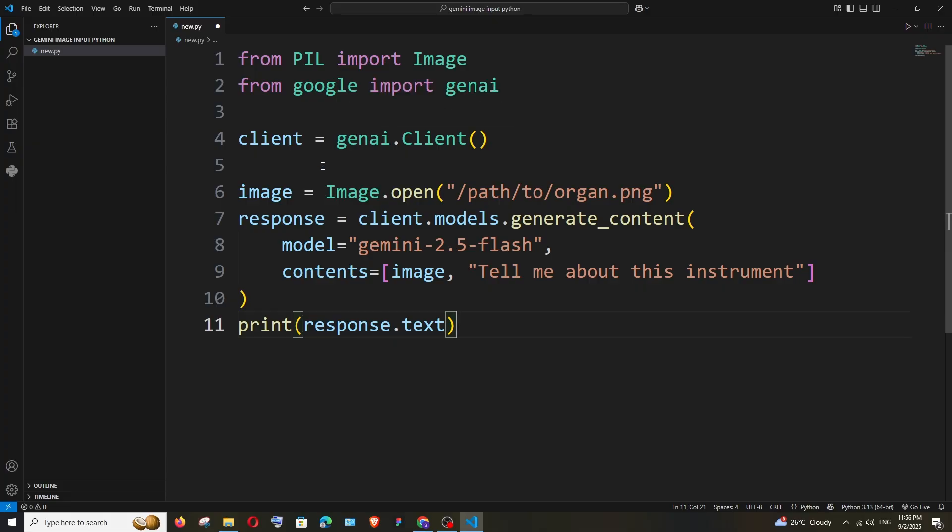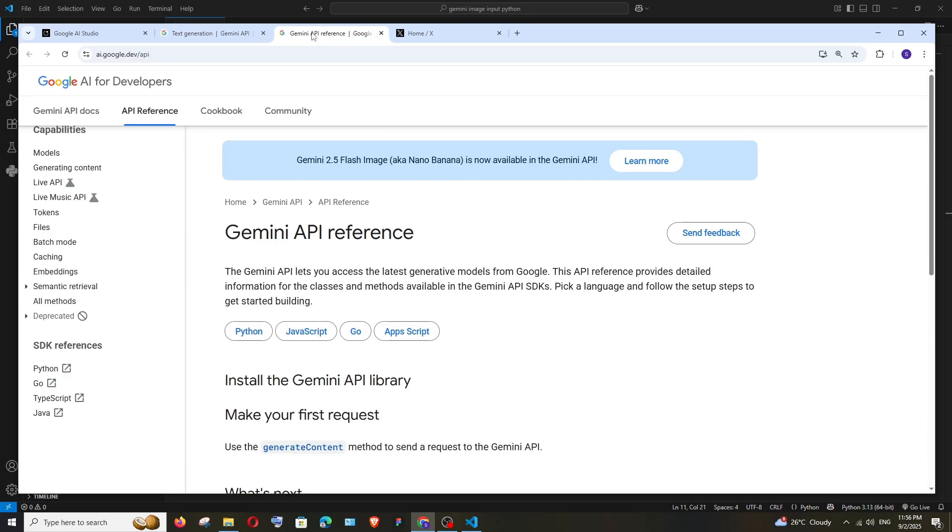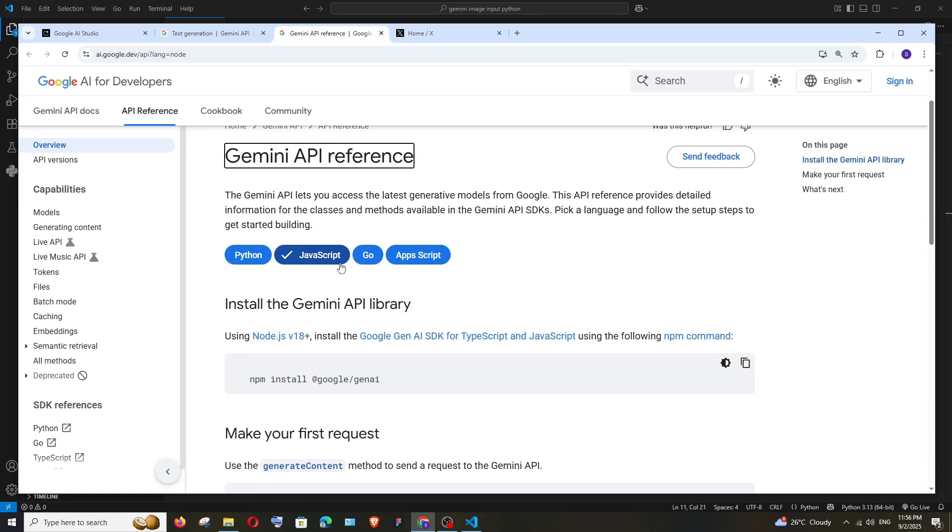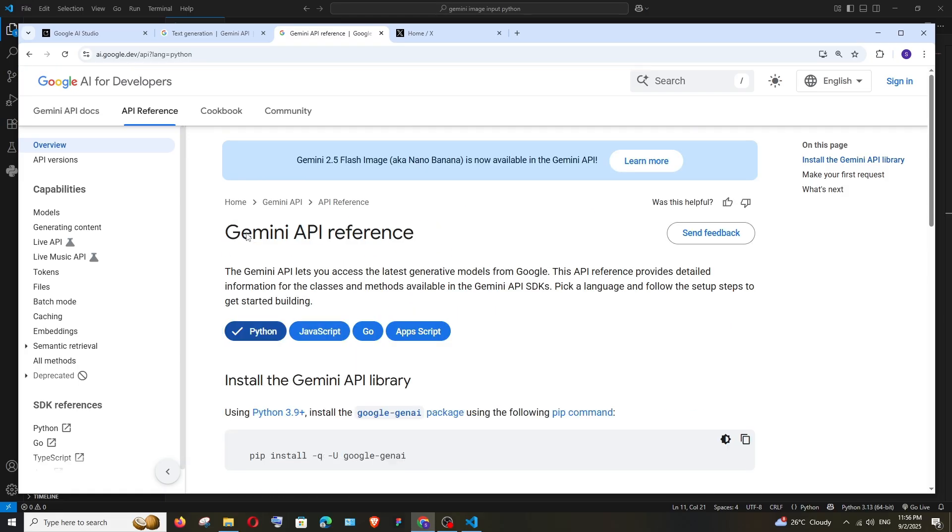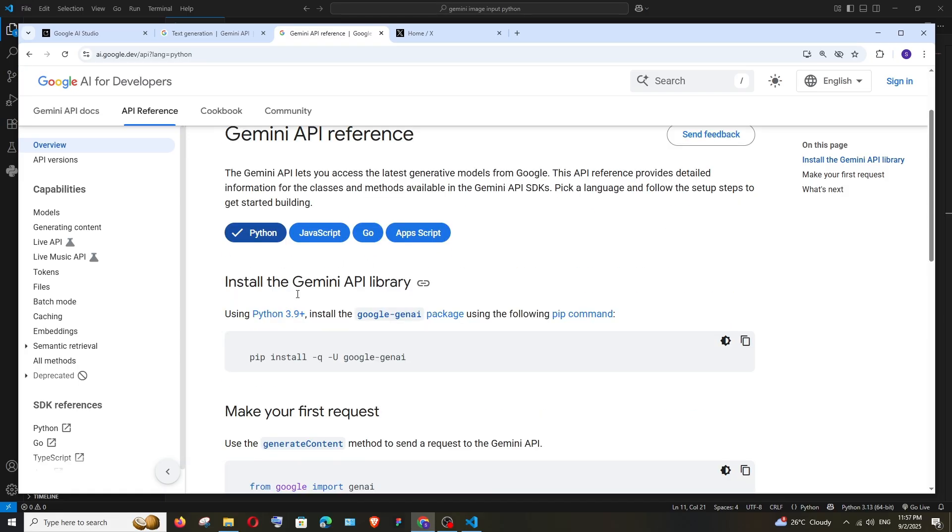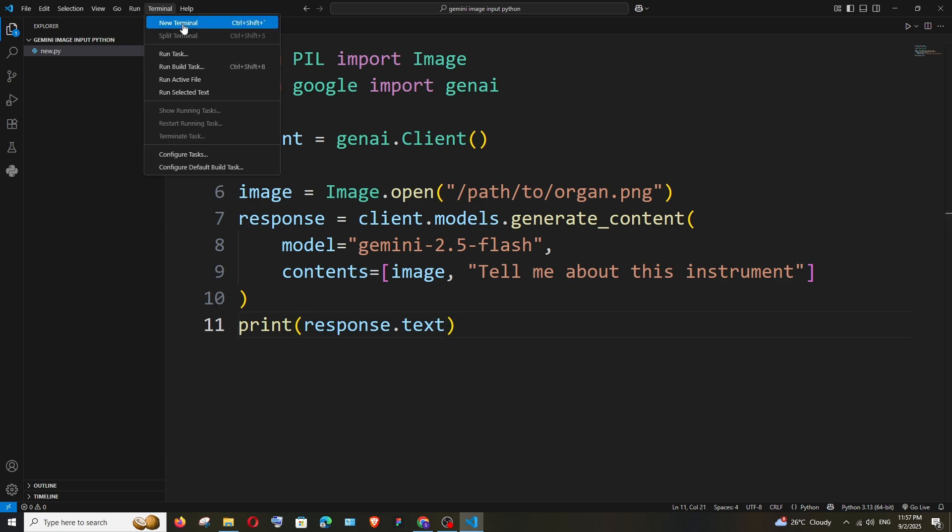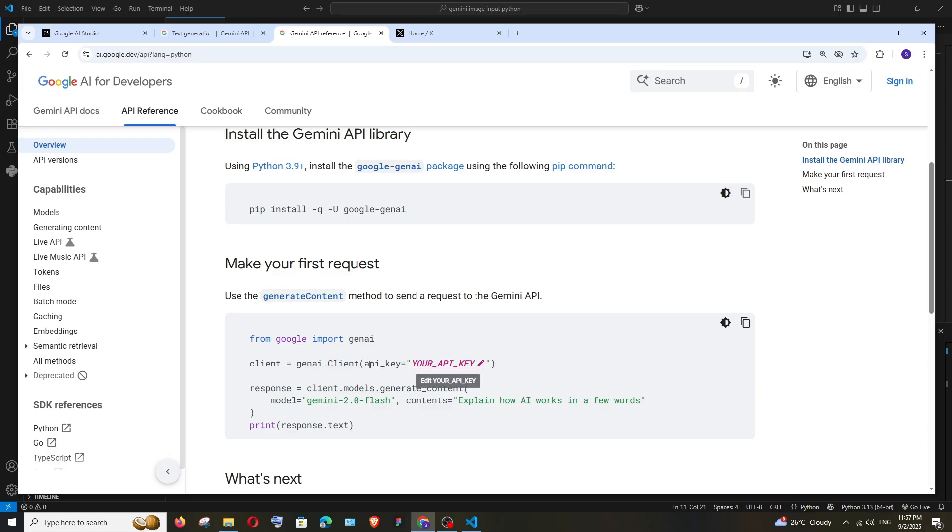after that we need to add the Gemini AI API key. Let's do both. To get the latest package name and installation guide, we have this API reference. Open it in a new tab and here we'll have the latest scripts. For example, if I go to Python, here is the latest pip command that I need to run. I'll copy this, go to terminal, and run this.